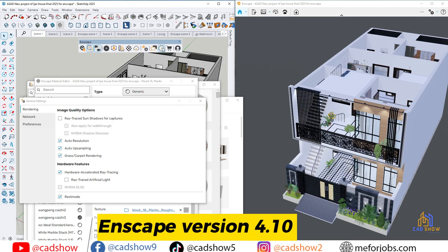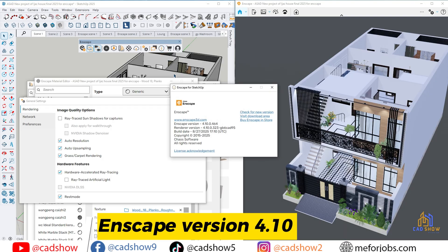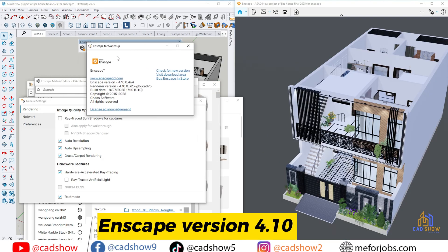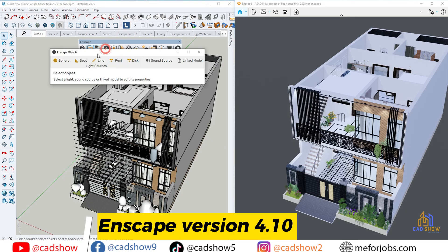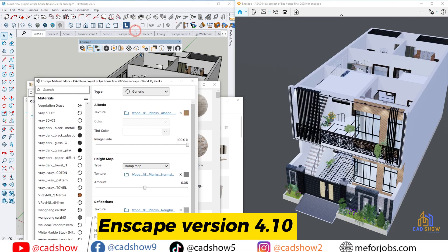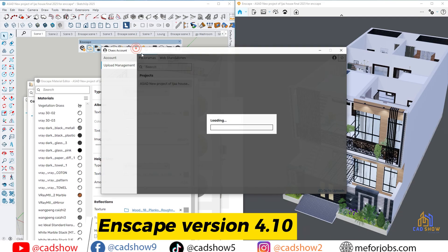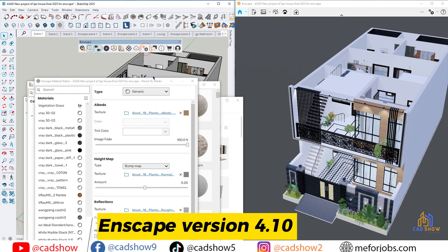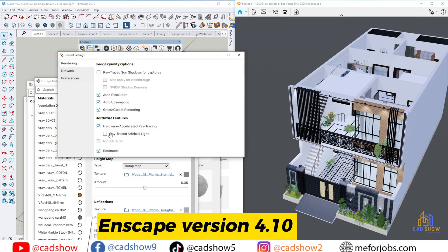Enscape just released version 4.1, and it's a game changer. From Chaos Cosmos asset delivery to smarter lighting, realistic grass, and major performance upgrades, you'll want to see what's inside. Let's dive into everything new in Enscape 4.1.